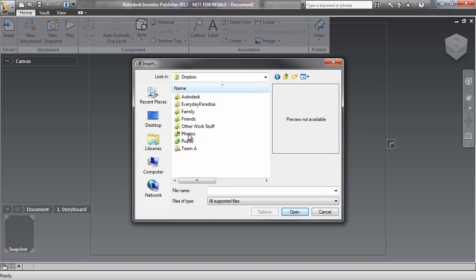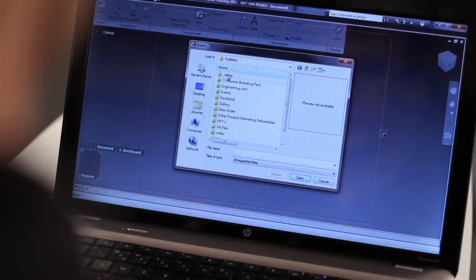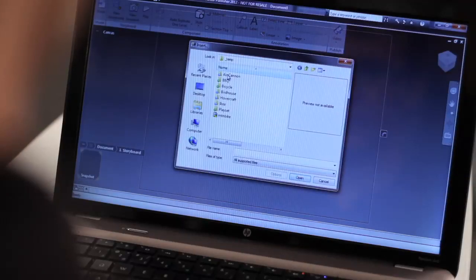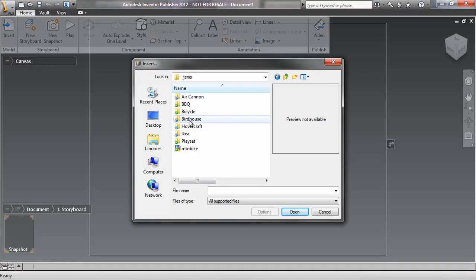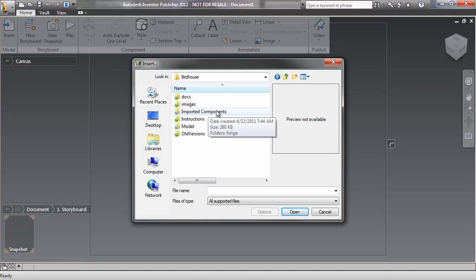Now I'm going to navigate through my folders to find the bird feeder file. Where is it? Oh, here it is. Brilliantly mislabeled as birdhouse.